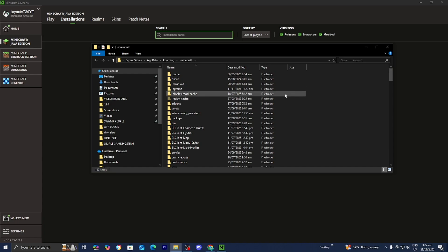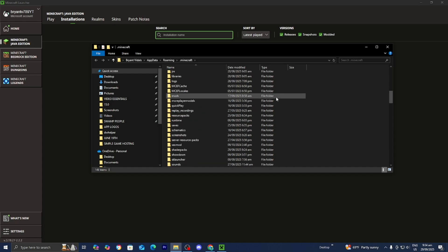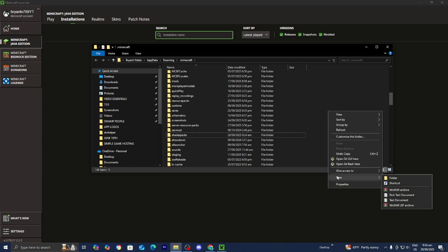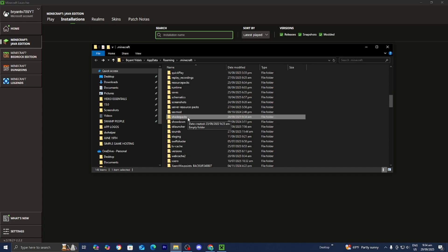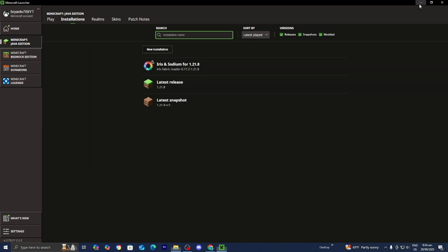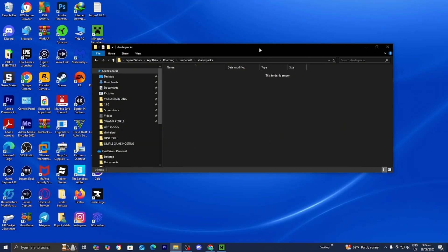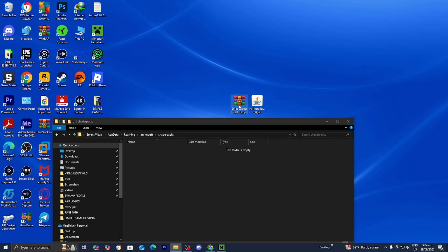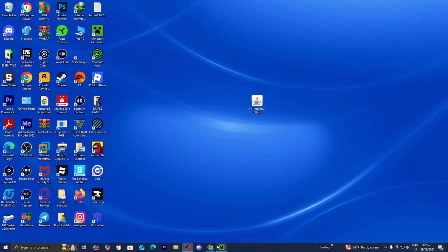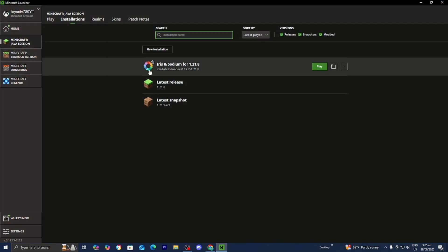From here, you're going to get a bunch of folders. Scroll down until you see the folder called Shader Packs. If you don't see a Shader Packs folder, you can create it yourself by right-clicking, pressing New, then Folder, and calling it shader packs in all lowercase. Open up the Shader Packs folder, then minimize the Minecraft launcher. Drag and drop your shader inside the Shader Packs folder. Once you're done, close out of the Shader Packs folder, return to the Minecraft launcher, select Iris and Sodium, and press Play.